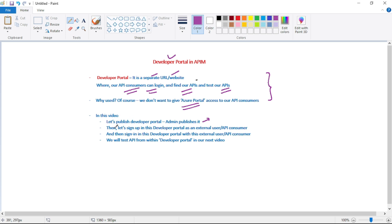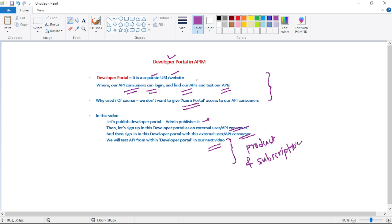After the developer portal is published, we will sign up as an external user or API consumer, and then sign in with that same external user. In this video we'll just have an overview of the developer portal — how it looks, etc. We will test our API from within the developer portal in the next video, because we need to understand products and subscriptions first.